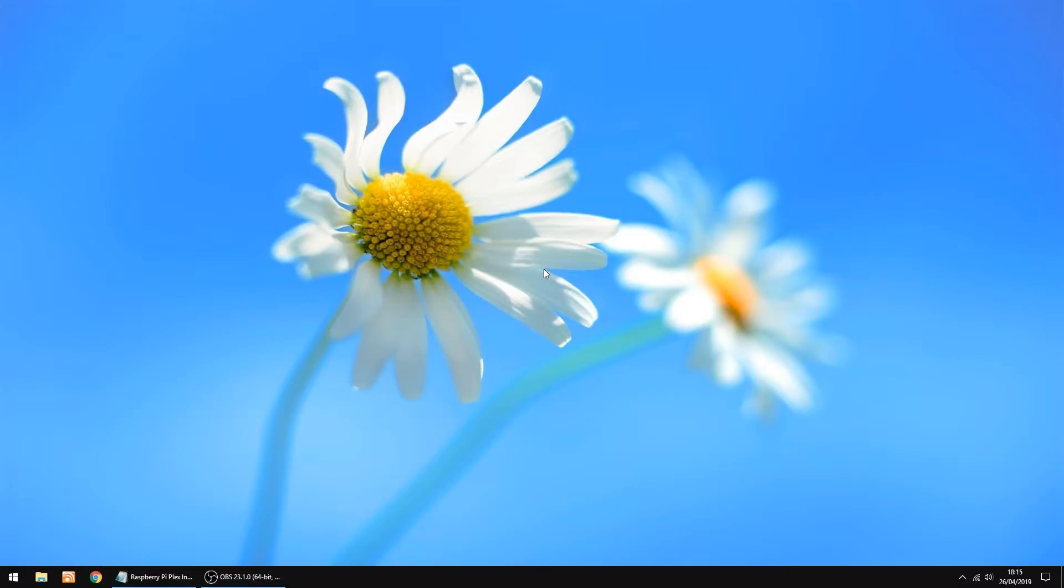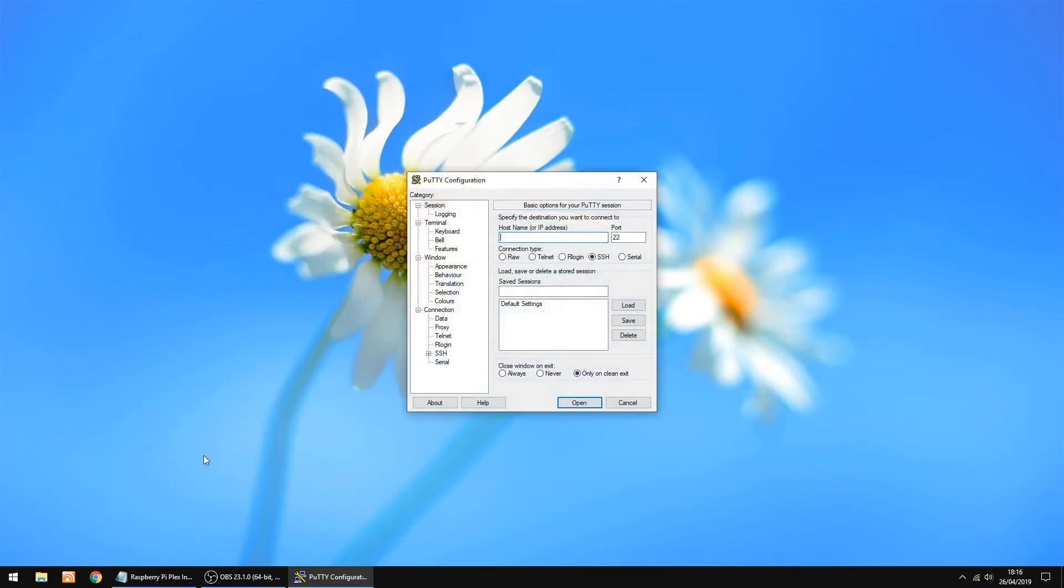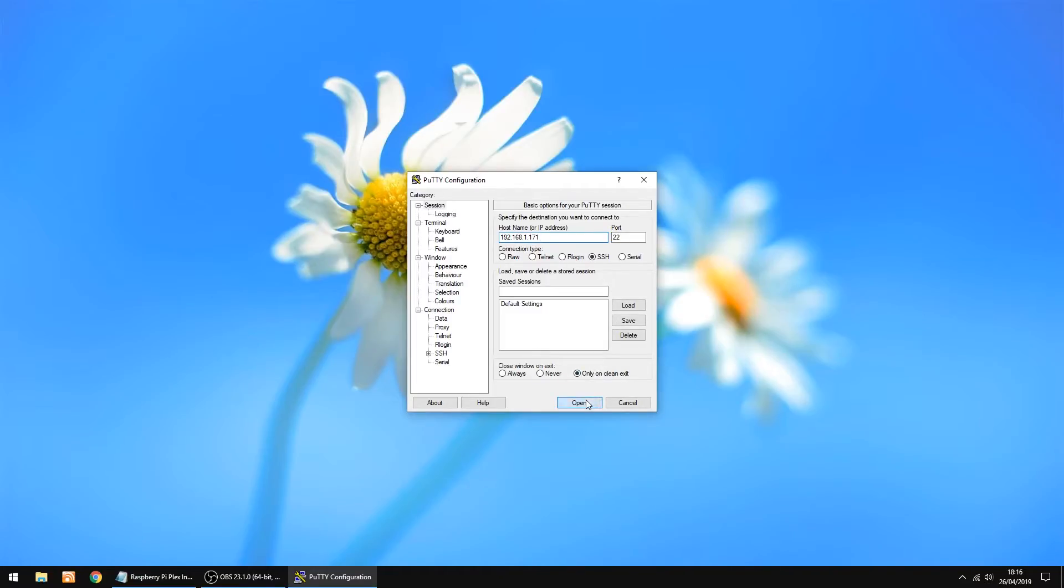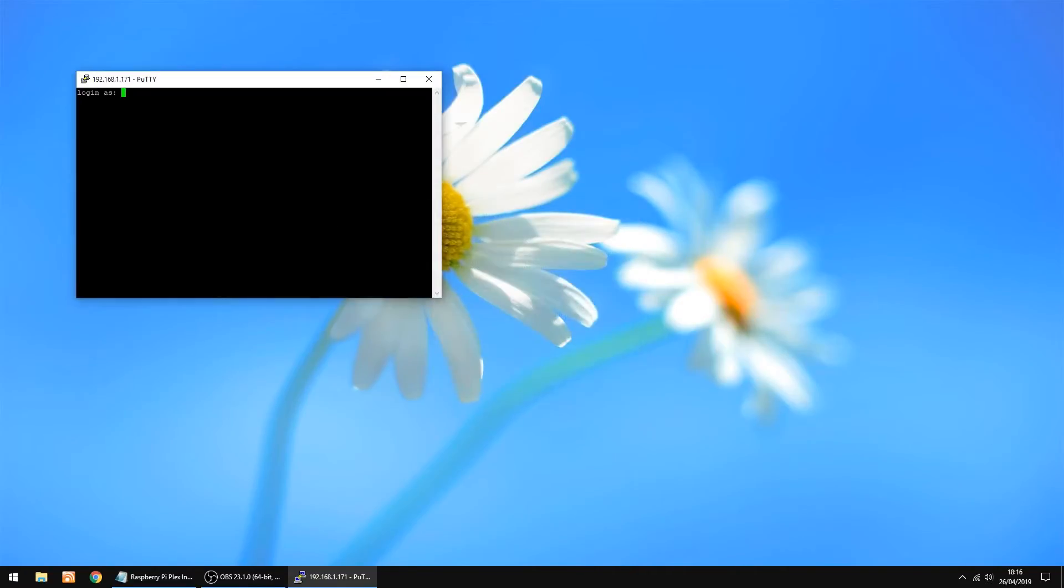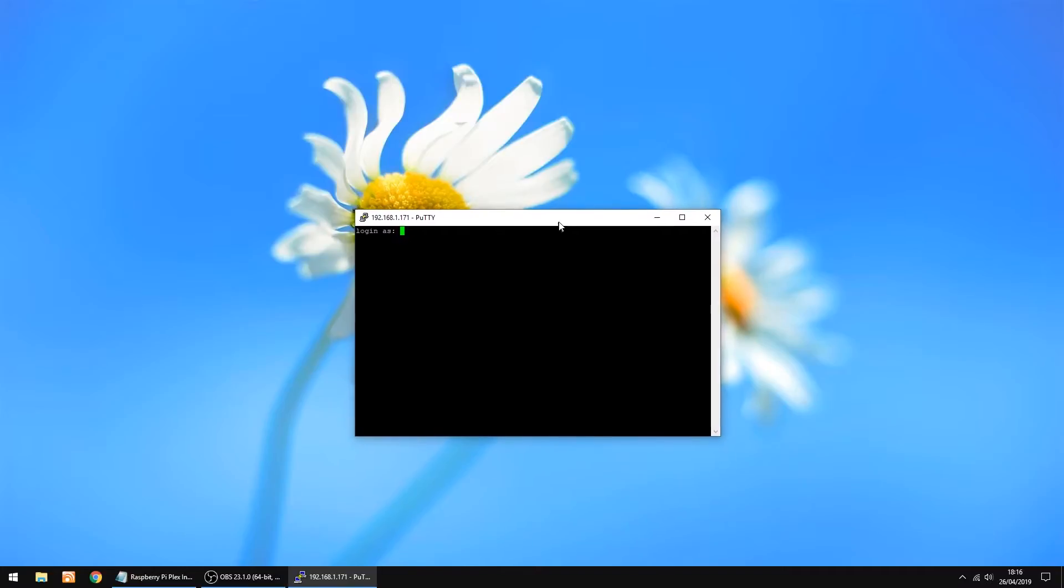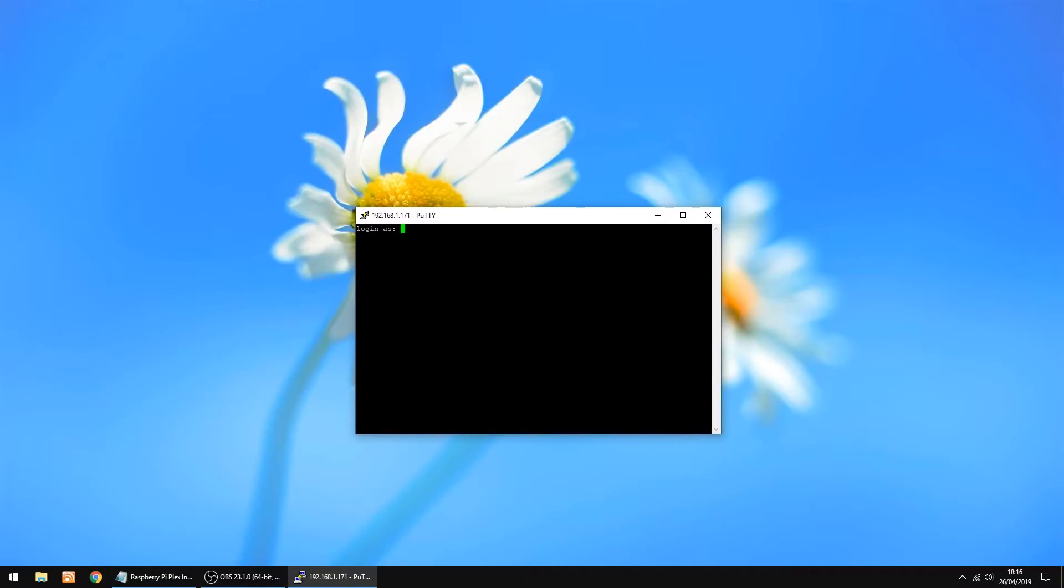The thing we're going to do now is SSH into the Raspberry Pi, and I'm going to use a bit of software called Putty. So you just want to use the same IP address, just have a look in your router, you should find it. So just use the IP address of the Raspberry Pi, then click Open. Just click Yes if it's the first time you've done it. First time you log in, you log in as root, and then Open Media Vault for your password in lowercase.